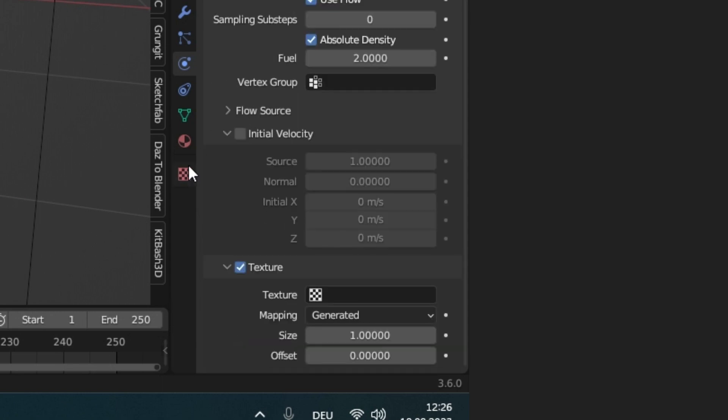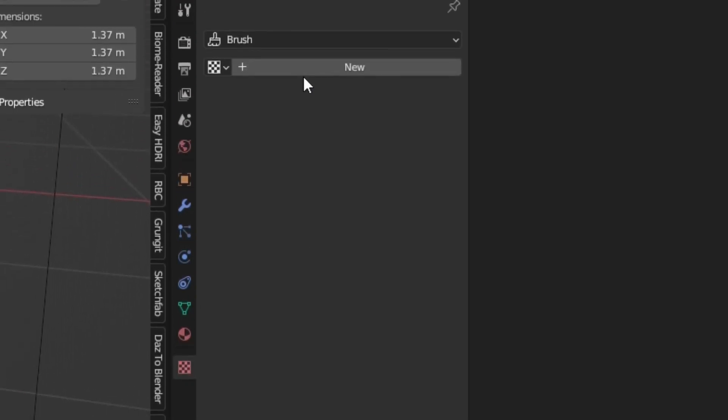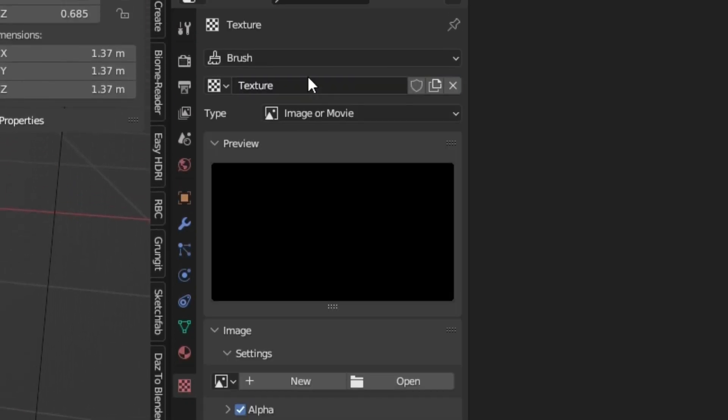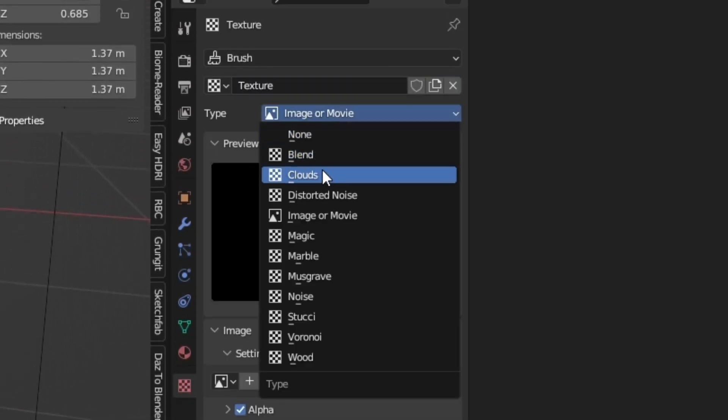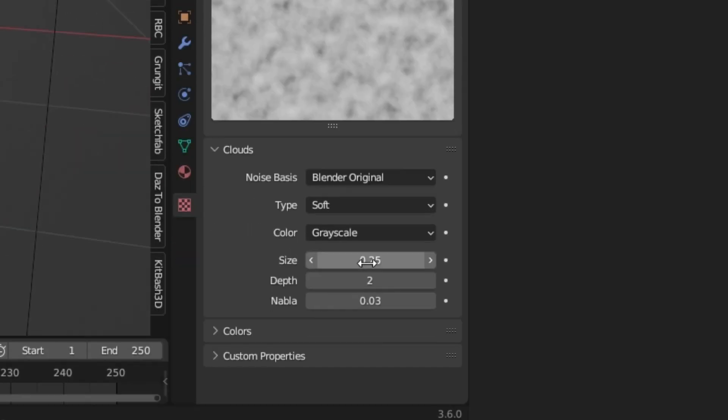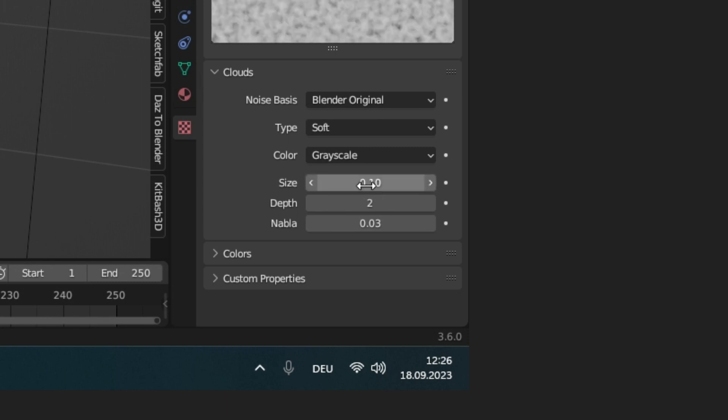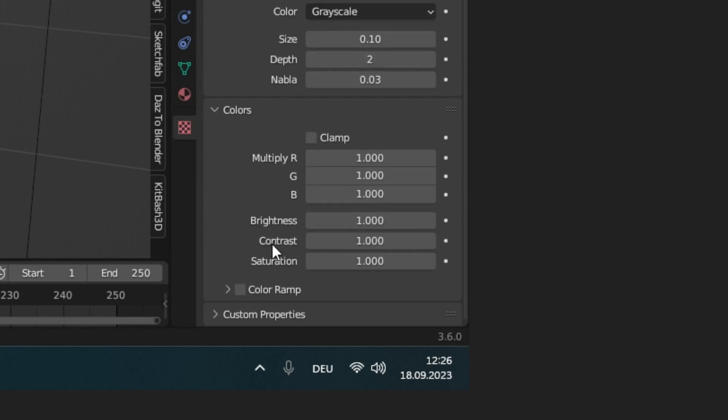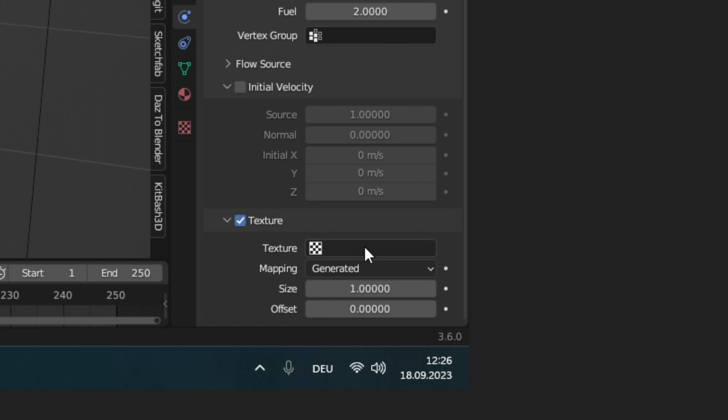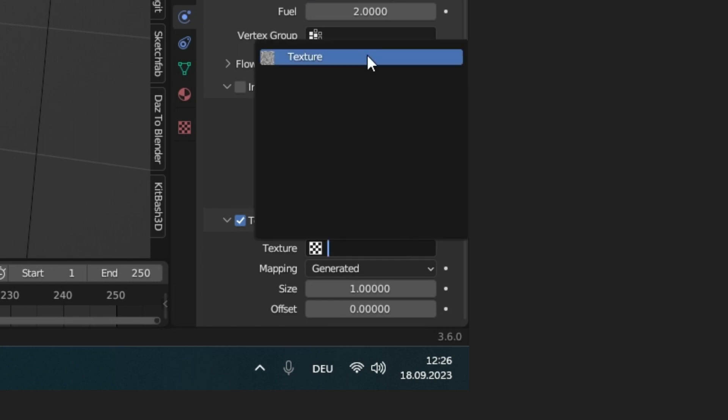Activate texture and go to the texture settings. Add a new one and change the type to clouds. Make them smaller so 0.1 and up the contrast to 5. In the sphere settings, now select the created texture.